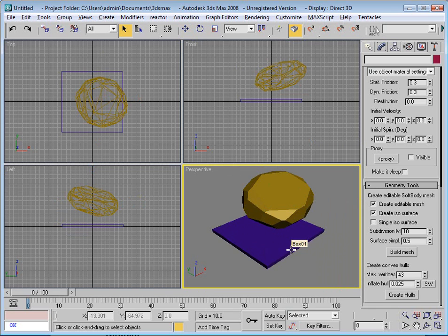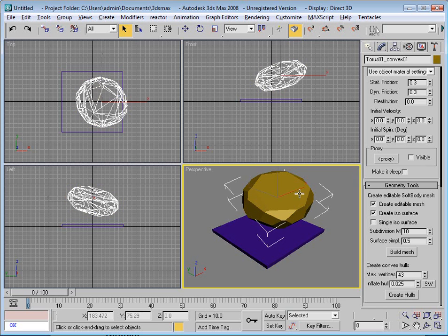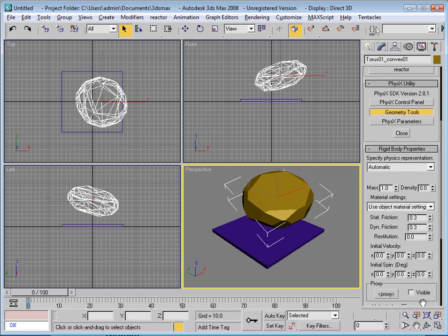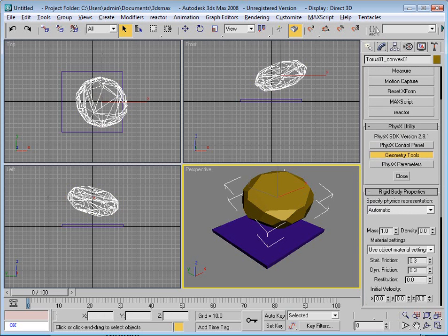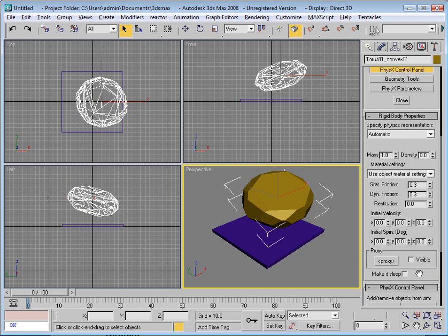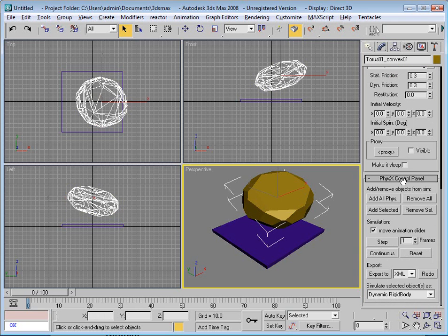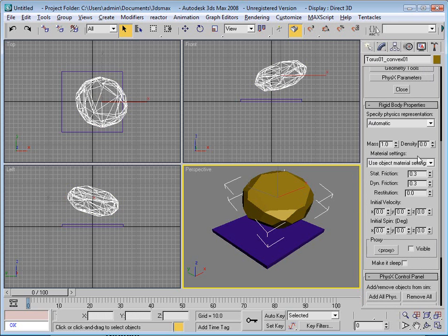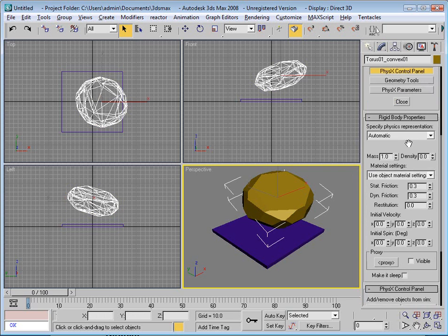I can select this object now, go up to my physics control panel, say I want to make it physical and set as a dynamic rigid body. All of these properties are okay.